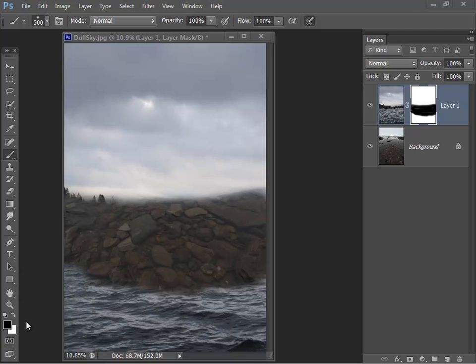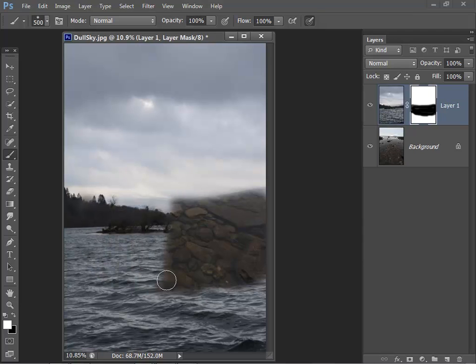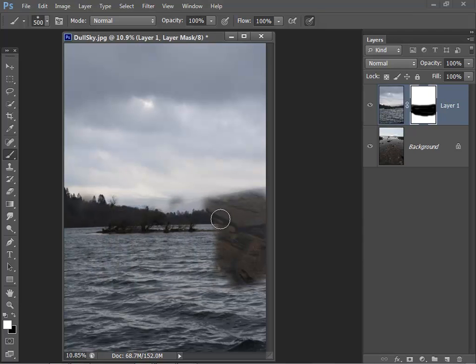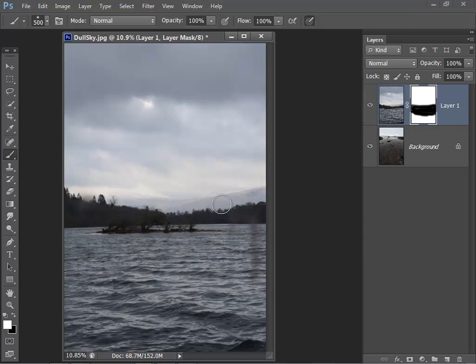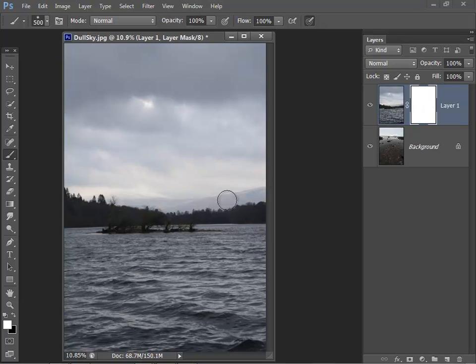If I want I can just switch the brushes around and select a white brush and I can paint over the mask to reveal the top image again. There we go. And you'll see that the mask has gone completely white indicating that I've got the original image, the original top image.